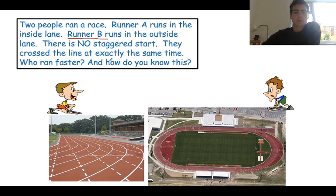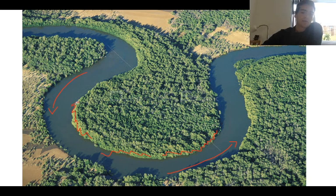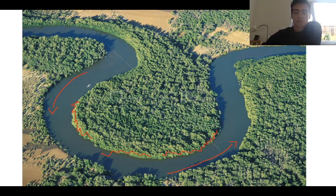When we go back to our river, the water on the outside of the river has to travel much quicker than the water on the inside of the river. So that is the first thing about meanders – the water on the outside travels much quicker than on the inside.